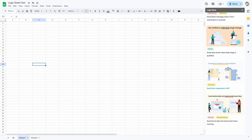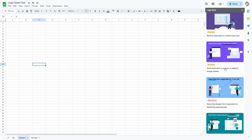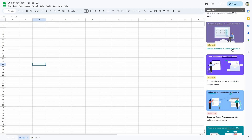Let me show you how to use one of these templates. I'm going to use the Remove Duplicates template — Remove Duplicates in a Sheet Every Hour. What this automation does is check for duplicate entries on your Google Sheet every hour and remove them if any are found. Let's open this template.